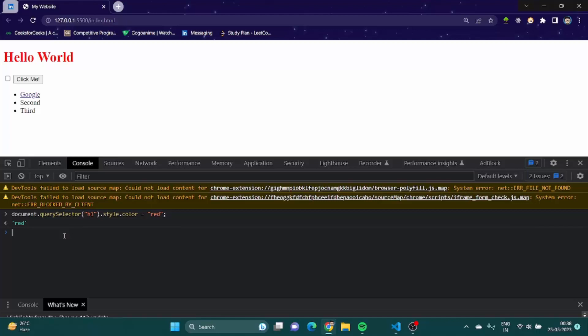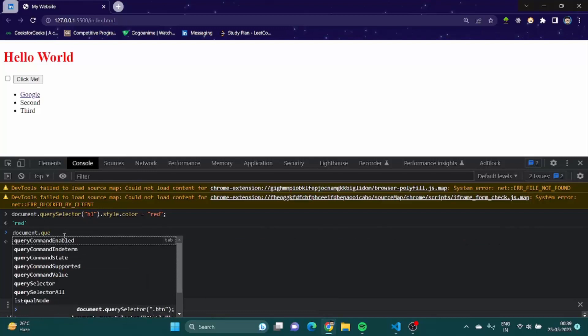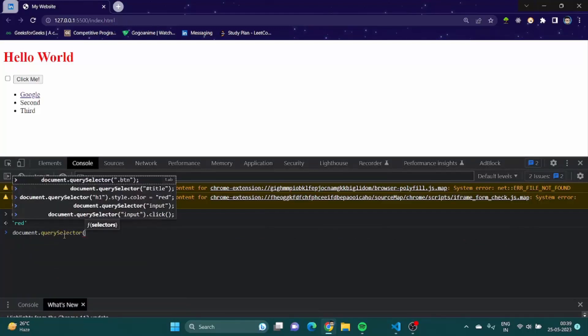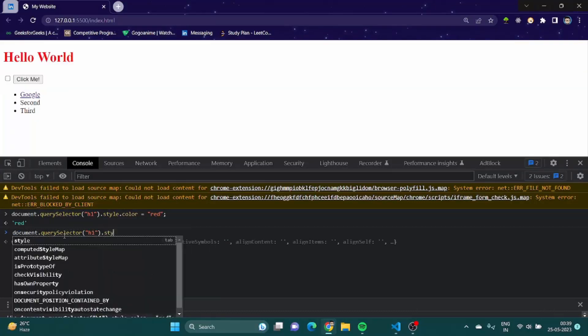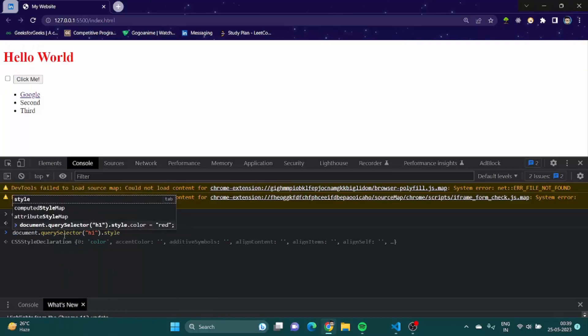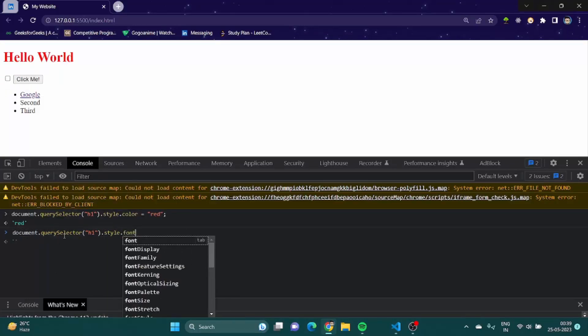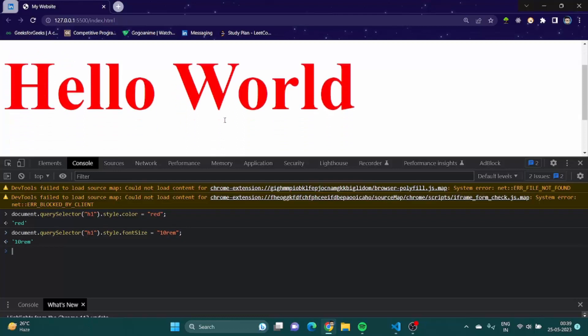Now if you remember there was something called font size. So how font size was written in CSS? Font size was written like font dash size as a property name in CSS, right? But in JavaScript we use it like document dot query selector h1 dot style dot fontSize. That is how you write it. Let's see any big value, let's say 3rem. Okay it is very big but you understand what I'm talking about.